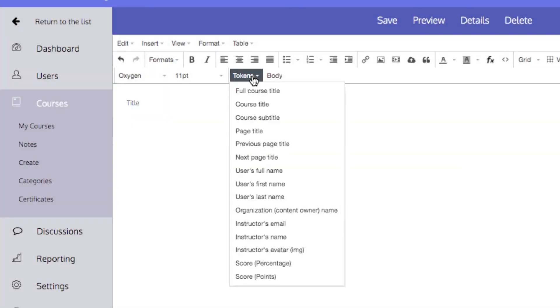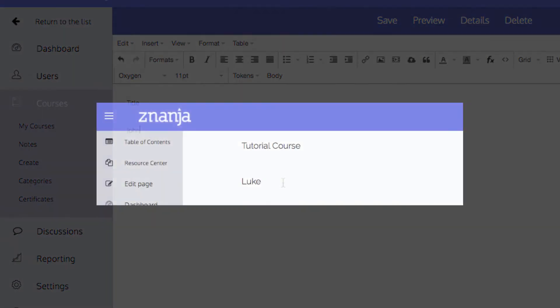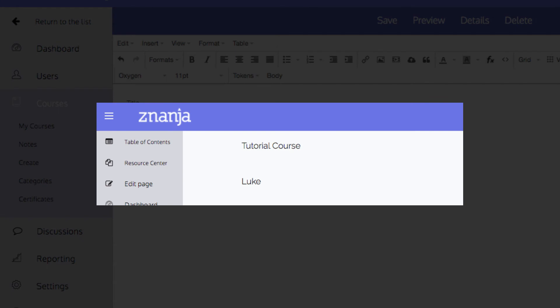Similarly, if you added the user's first name token, it will simply say John on this page as an example. But when a student opens a course with this template applied, they will see their own name instead.